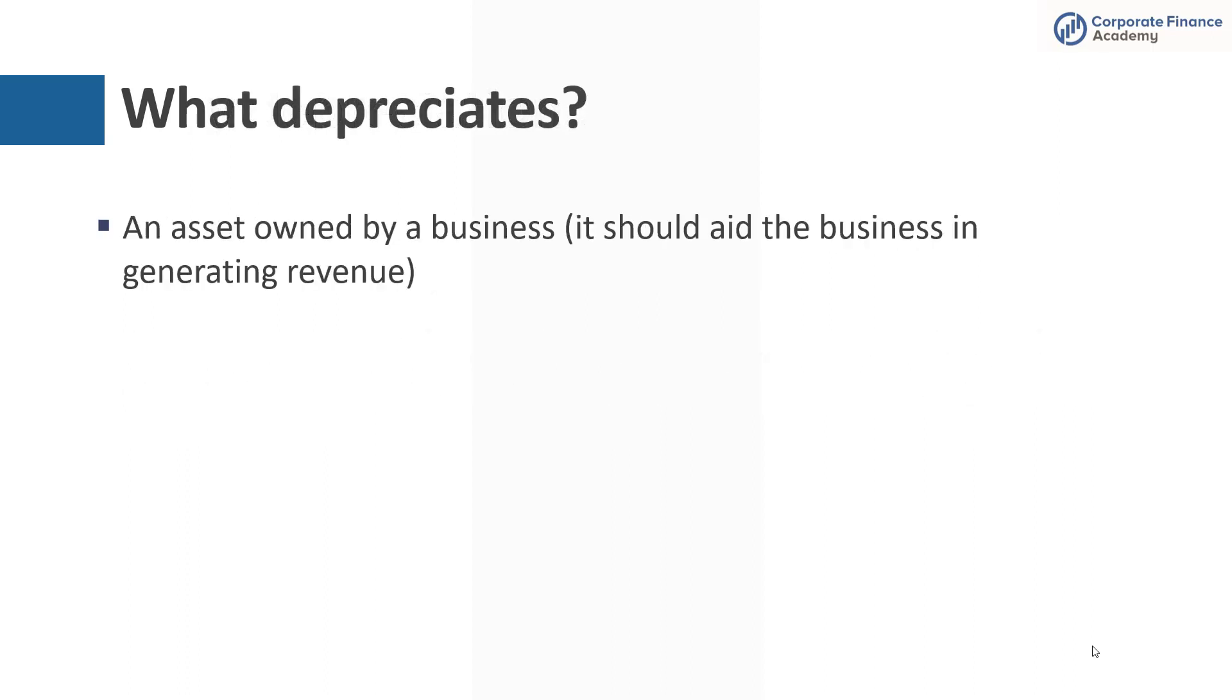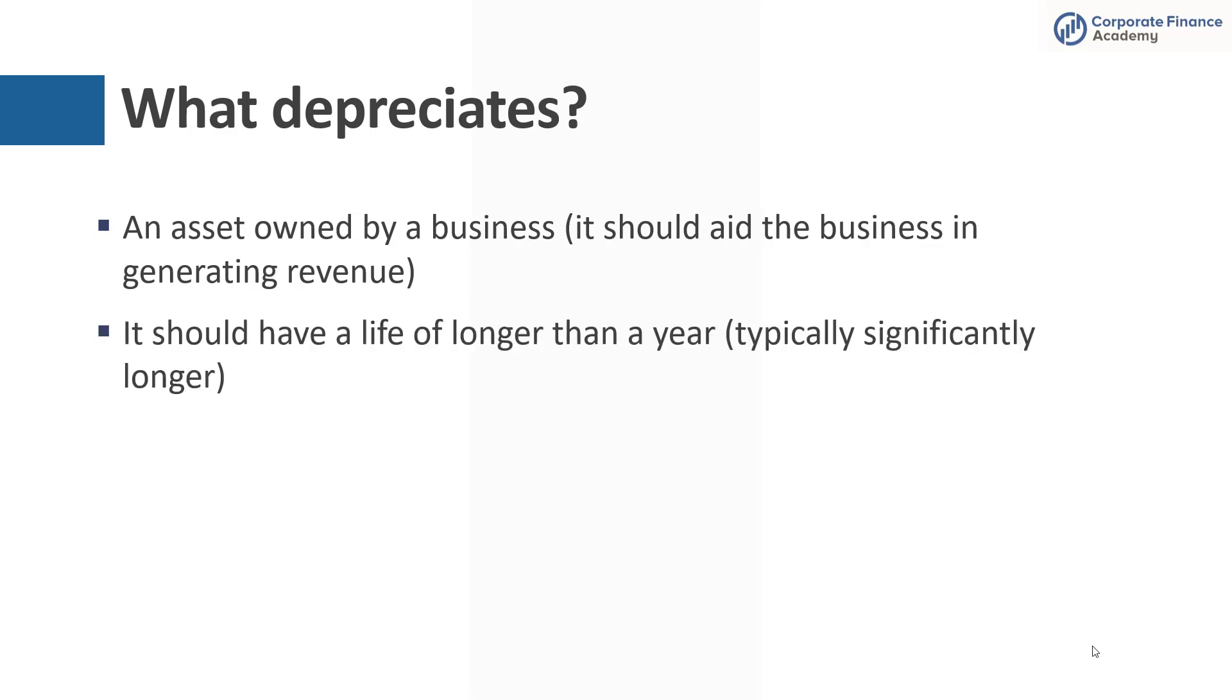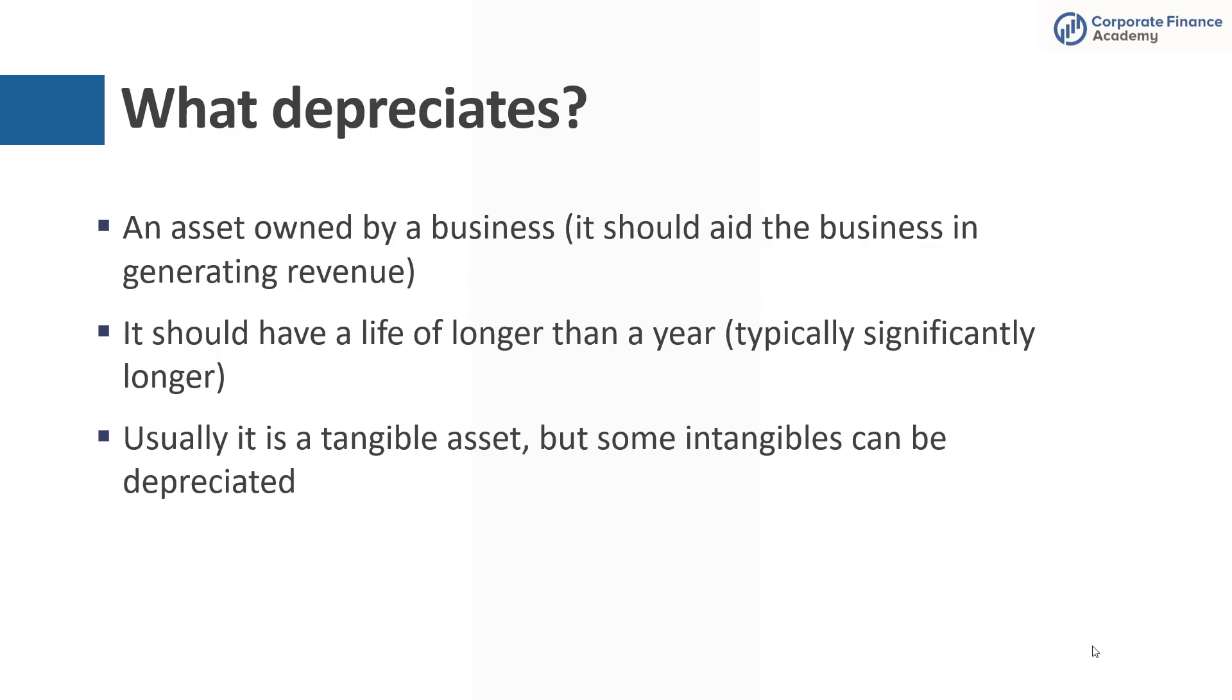So what depreciates? An asset that's owned by a business, and it should be an asset that's helping you somehow generate revenue as a business. It should have a life of longer than a year. Typically, I say significantly longer, but typically it's 3, 5, 7, 10 years and occasionally longer, but something that has a longer life. And usually it's a tangible asset.